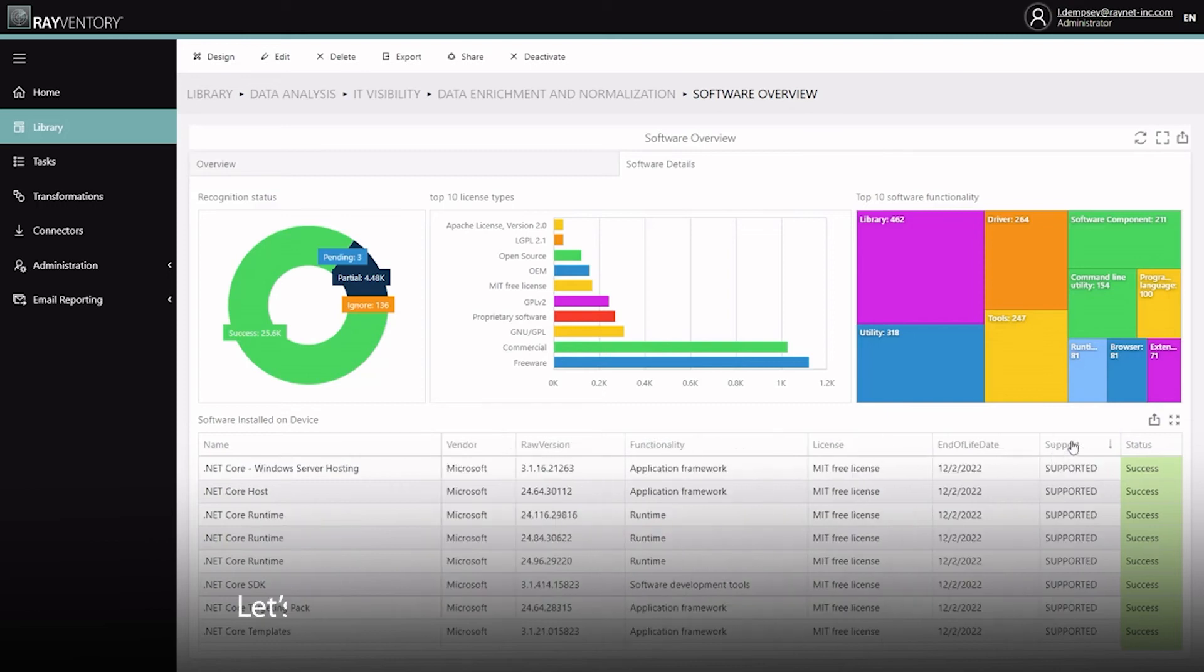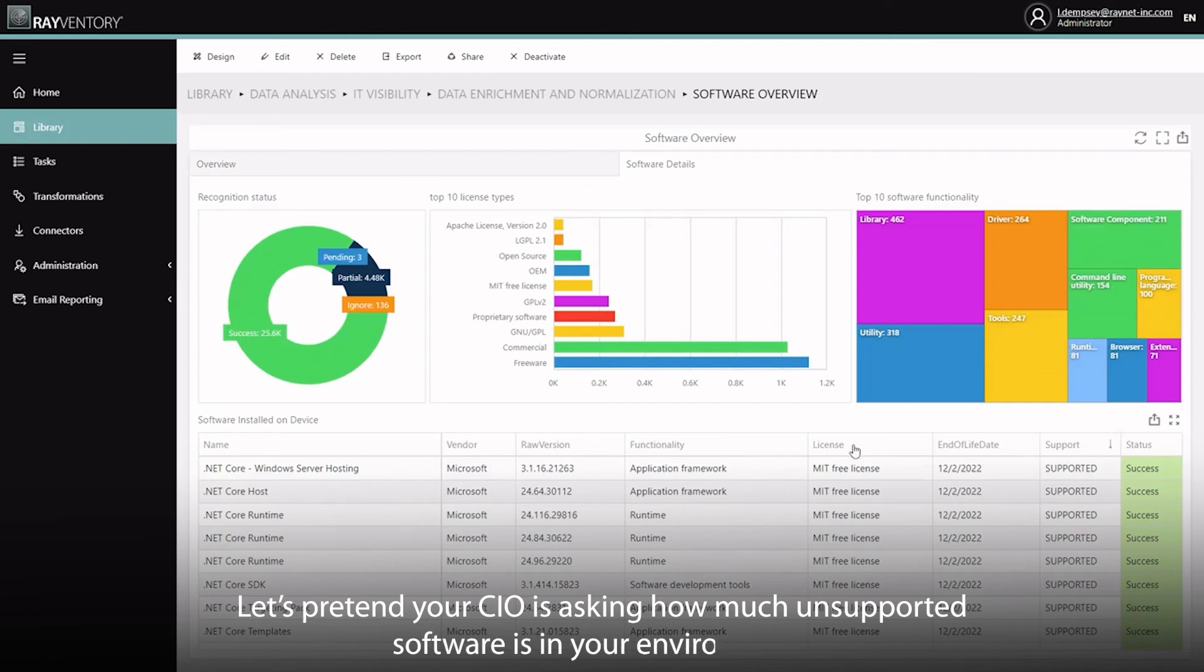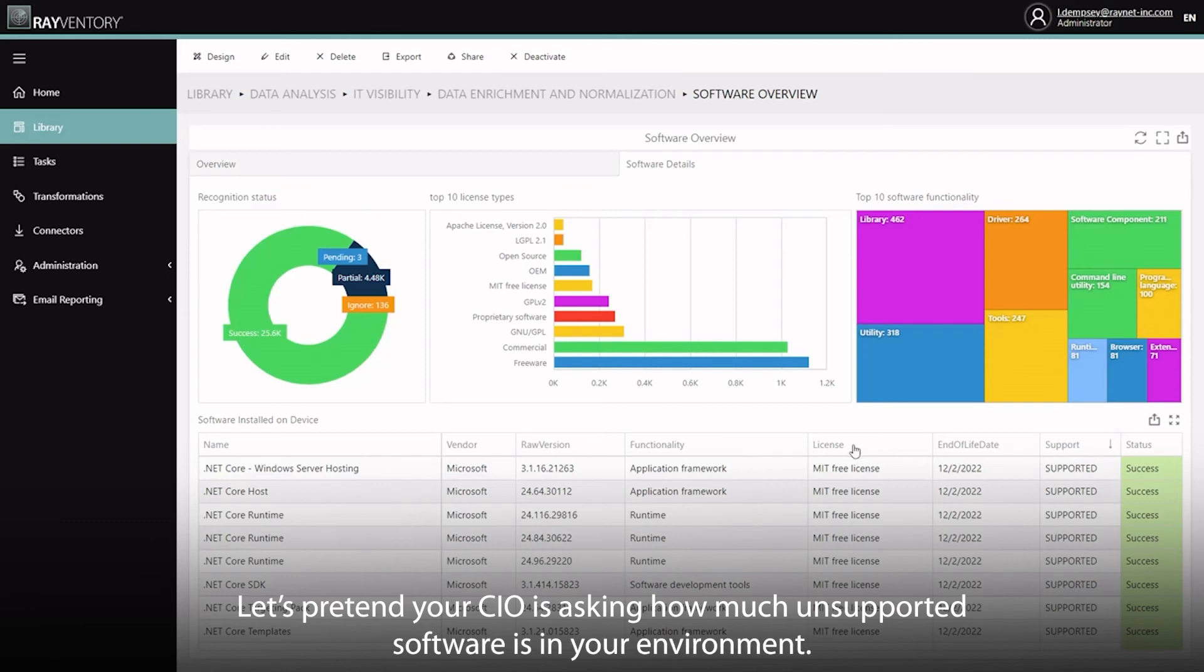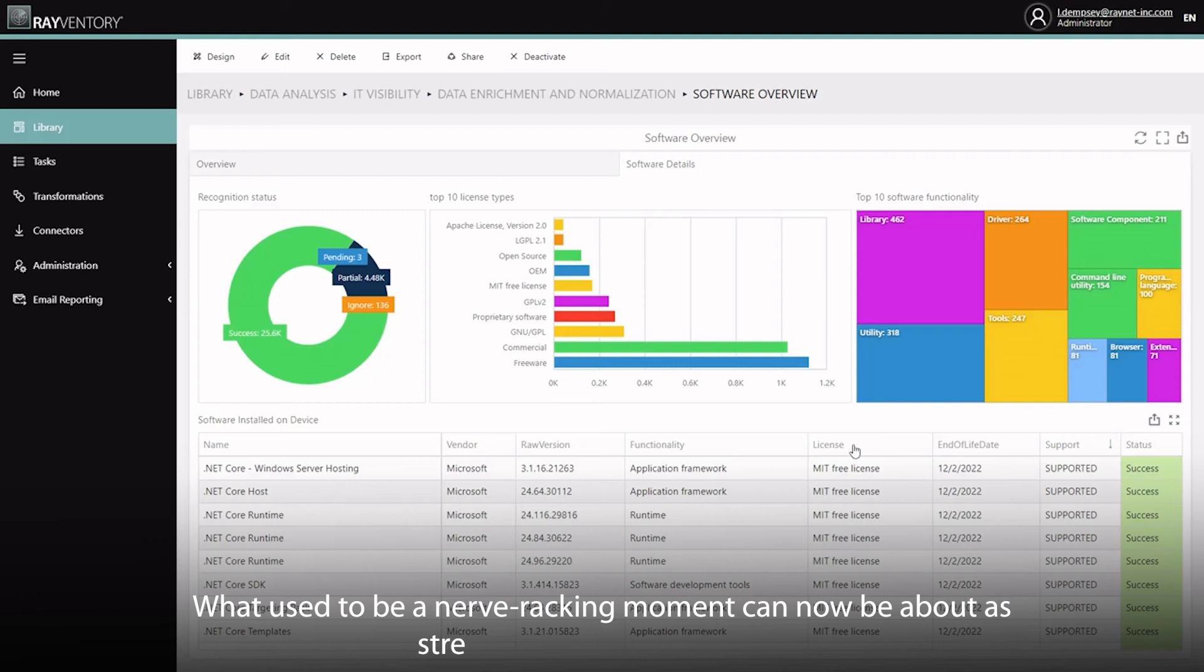Let's pretend your CIO is asking how much unsupported software is in your environment. What used to be a nerve-wracking moment can now be about as stressful as tying your shoes.